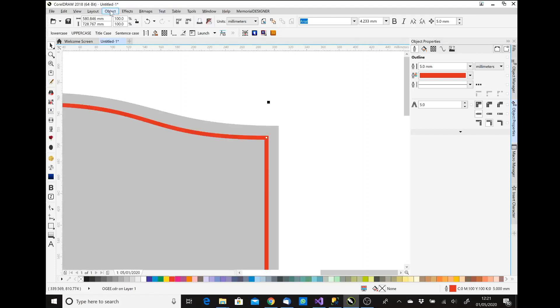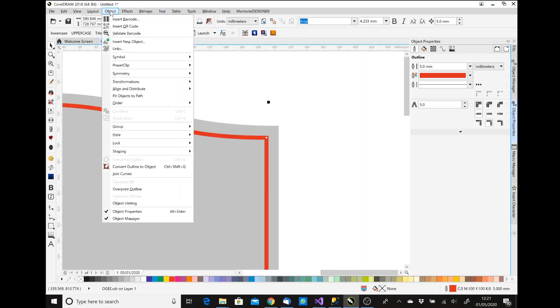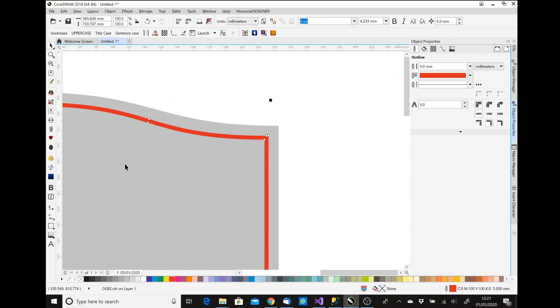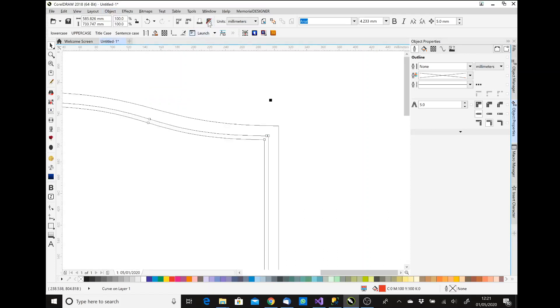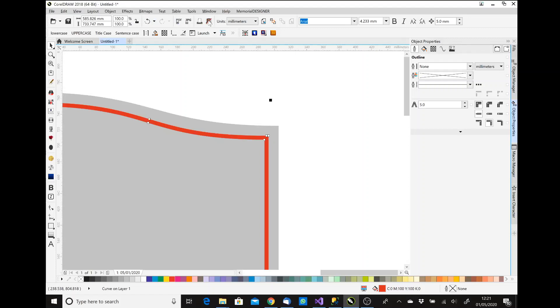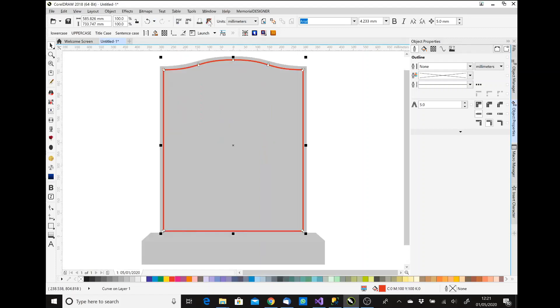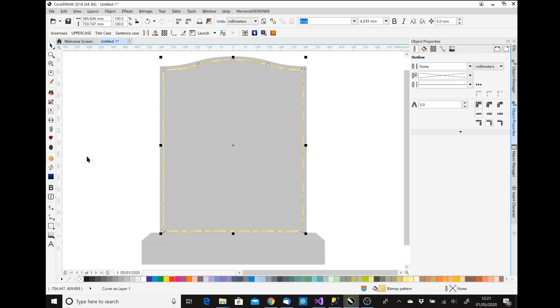If I now go Object and then Convert Outline to Object, you'll see that now when I go to the wireframe, that's created me what I was wanting, which was my pin line. Change it back and press F4 to zoom out to everything. If I wanted, I could make that a gold pin line. So that's how you would do a pin line.